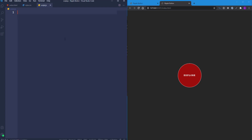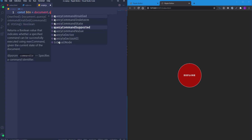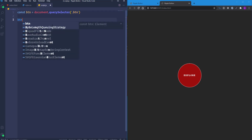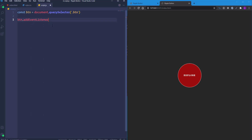Let's go to script.js. First, we need to get the coordinates of the cursor inside the button — the top and left positions measured from the button's edges. We'll create a variable called 'btn' and select the button using querySelector with the class name 'btn.' Then we attach an event listener with a mouseenter event.